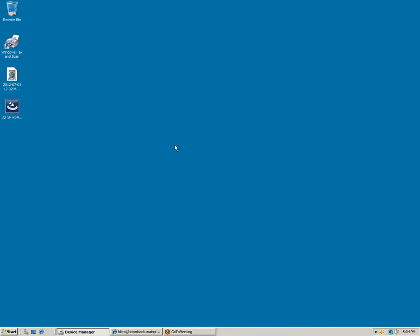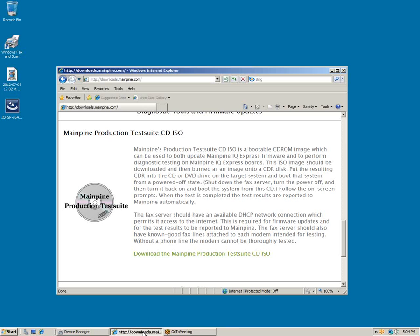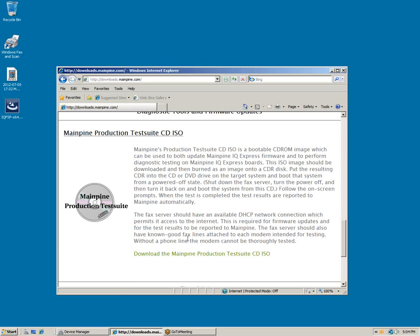You can do the firmware upgrade yourself. Go to MainPine.com and the Driver Request page. Once you get to the Downloads page, download the MainPine test suite ISO file and burn this to a CD. Once you boot to that bootable CD, you can update the firmware from that CD.